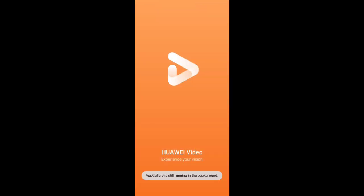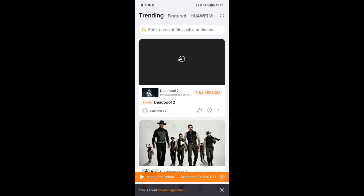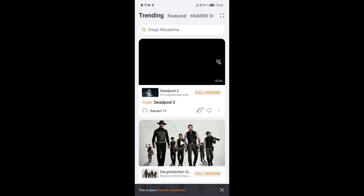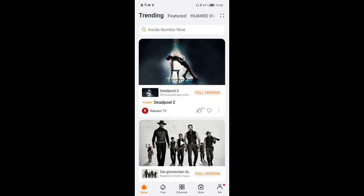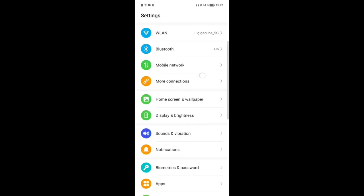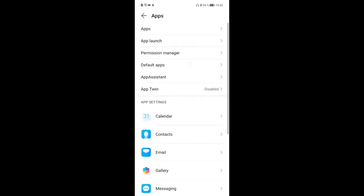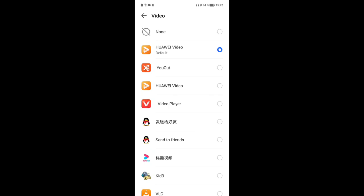Of course you can also set other video players like VLC or MX Player if you prefer. I like the Huawei Video player experience and I'm used to it. It loads now in the global version — rolling to the German version — and all online services are working fine. I can browse movies; Deadpool 2 for example, if I want to buy it. Then go into Settings, Apps, Default Apps, More Defaults, and for video choose Huawei Video as default.